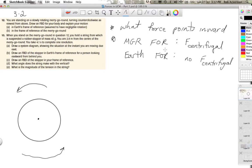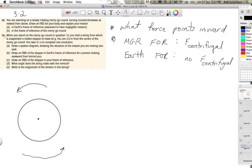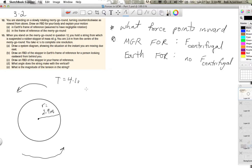Now let's do the second part — question 13. It says: when you stand on the merry-go-round in question 12, you hold a string from which is suspended a rubber stopper. This is going to act as a gauge of our acceleration, just like when we talked about accelerating in a straight line and hanging a rubber stopper from a string — how it swings at an angle and allows us to measure acceleration. You are 2.9 meters from the center — that's our radius — and you take 4.1 seconds to complete a revolution — that's the period T.